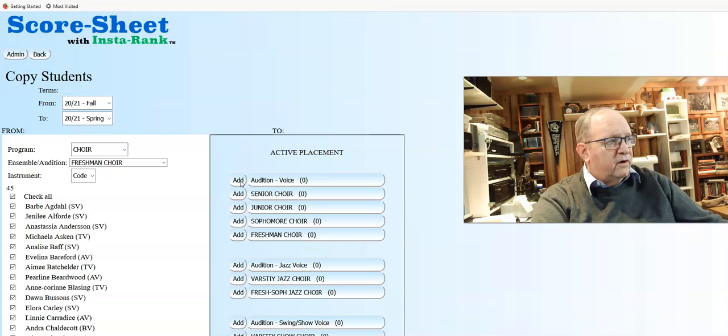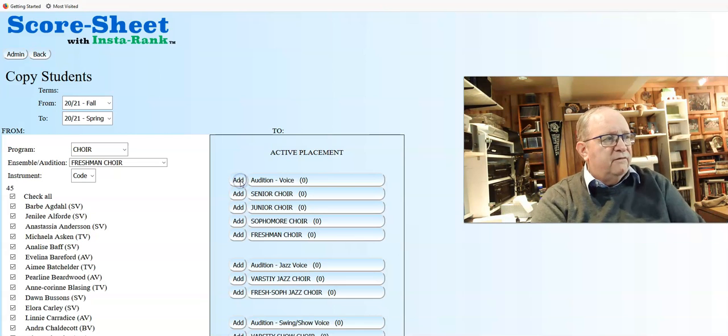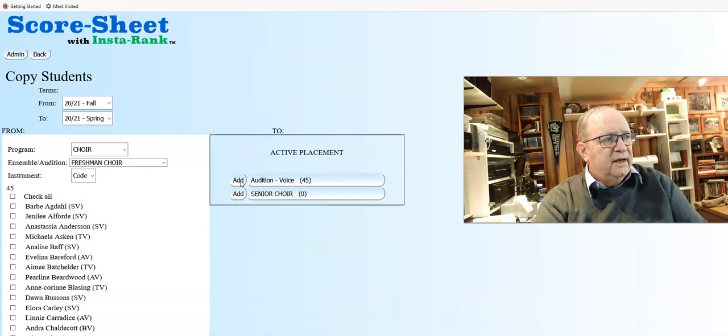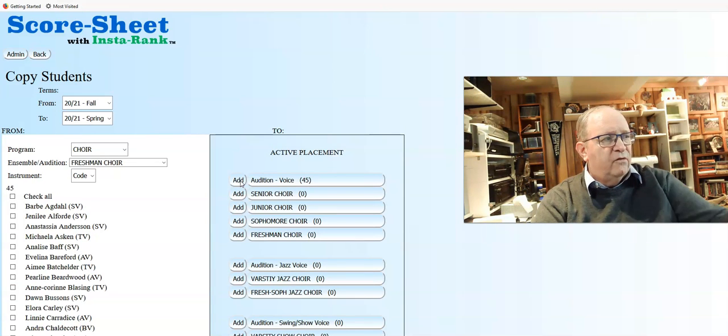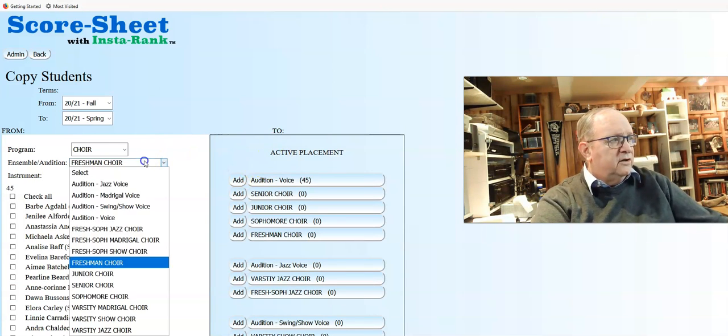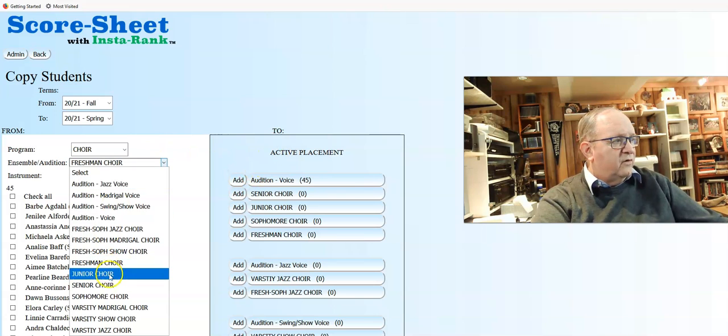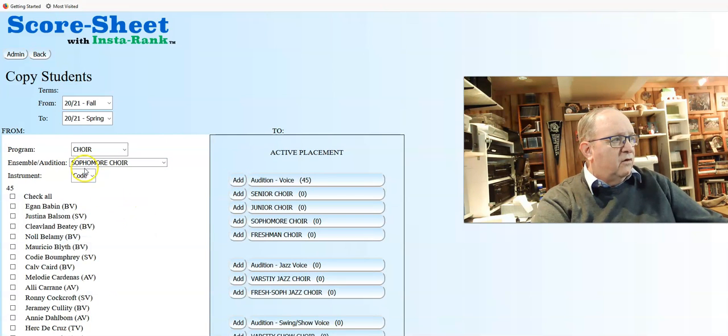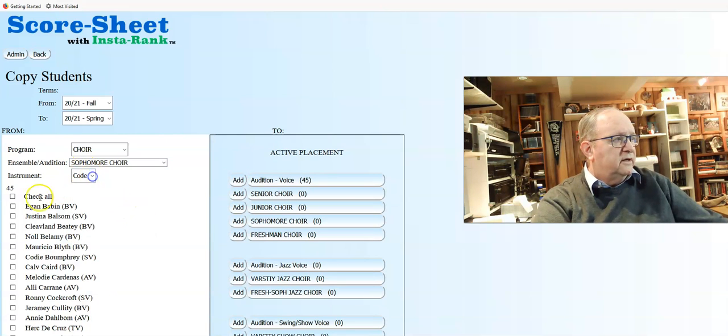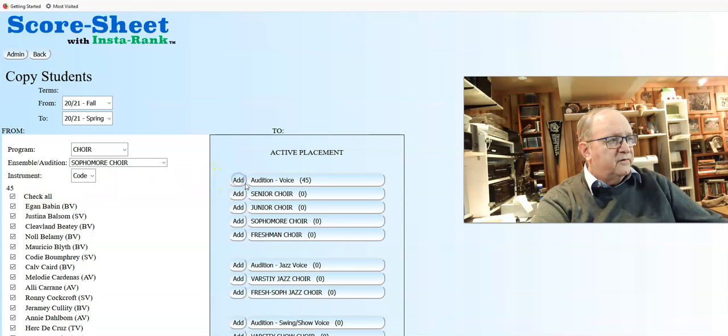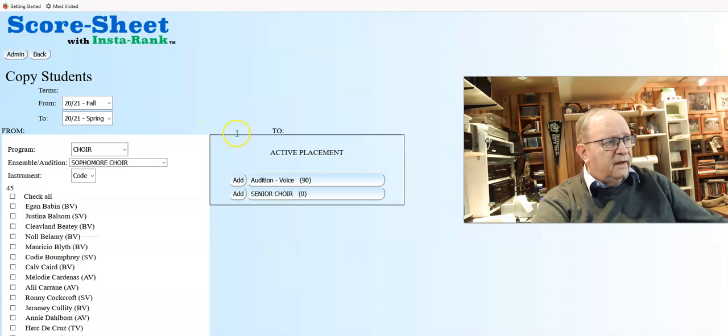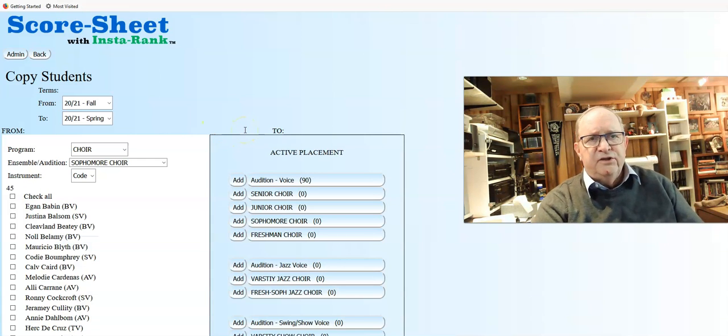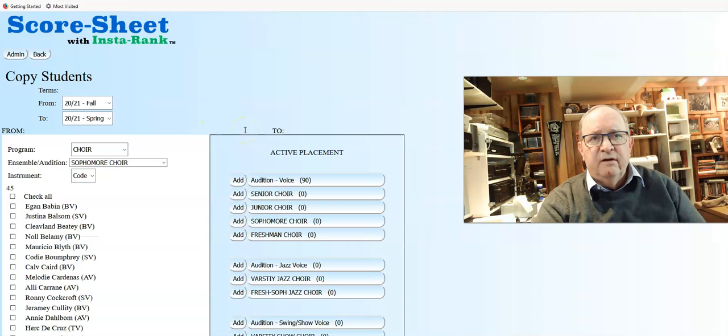You simply move these students over in one movement and you've got 45 kids now in the audition bucket. Then you go to your sophomores, move them over. You want them all, check them all, and move them over to the audition bucket for next year. Now you can see 90 kids in that bucket.